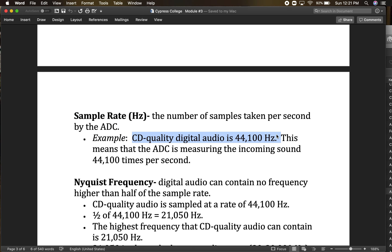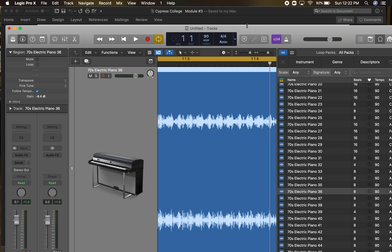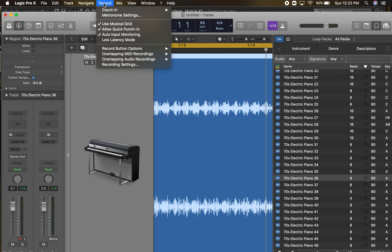I learned this the hard way — I accidentally bounced out a track at the wrong sample rate, turned it in, and the client sent it back because they couldn't play it. I had to figure out what happened and realized I wasn't set to CD quality. So anything you turn in for this class — I don't require specific gear, but if you do have it and want to turn in a project, let me know and we'll make sure we're bouncing at exactly the right quality.